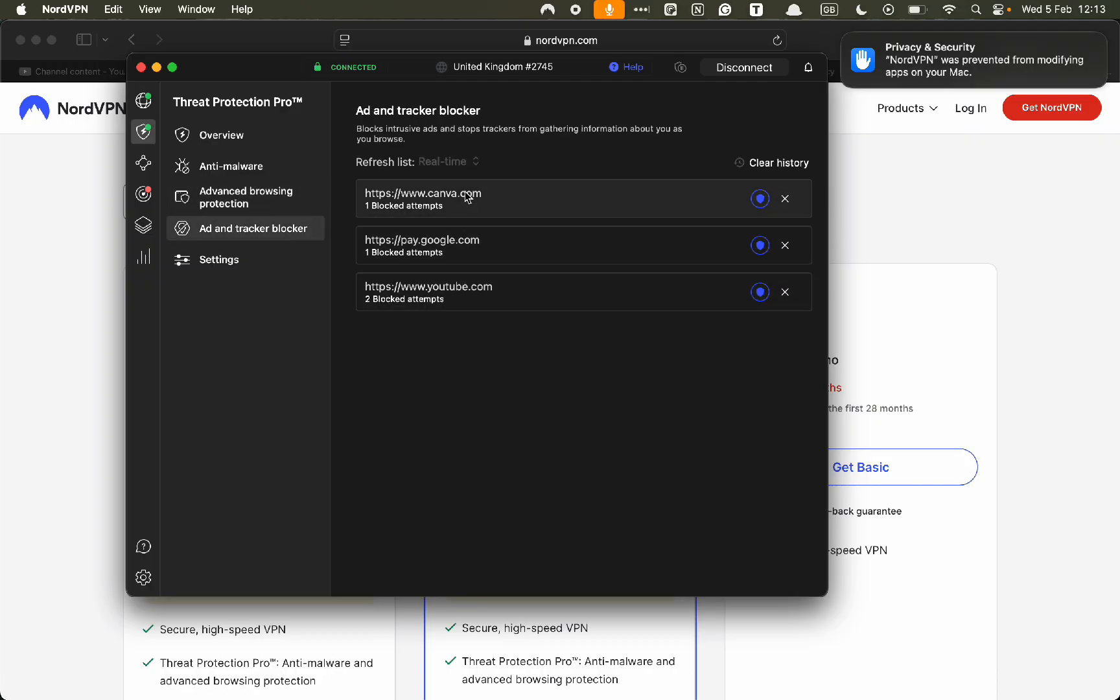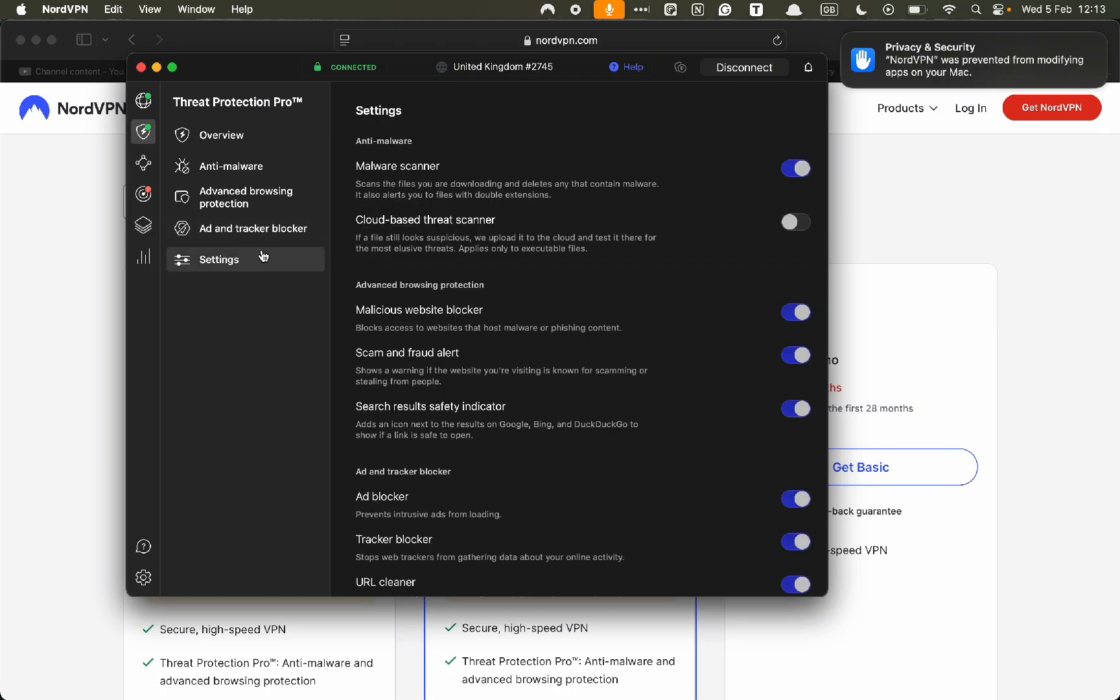Ad blocker. You can see that the websites I'm on right now, there's blocked attempts in order to send ads.